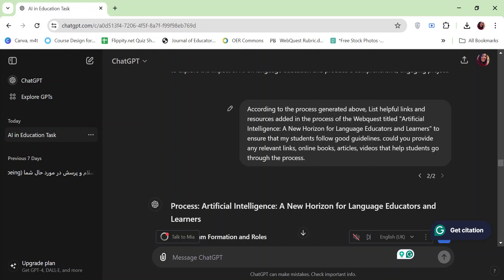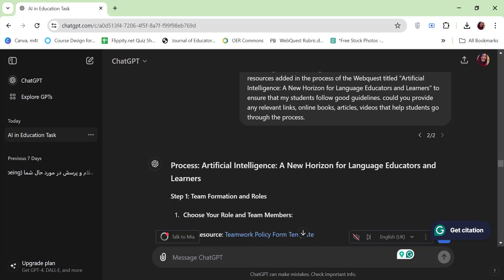Again, I asked, could you provide any relevant links, online books, articles, videos that help students go through the process?